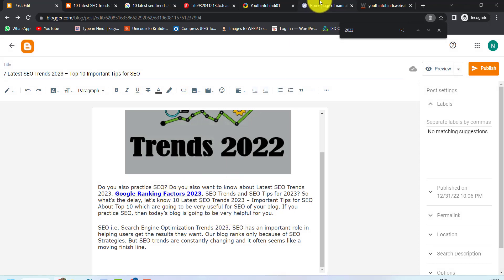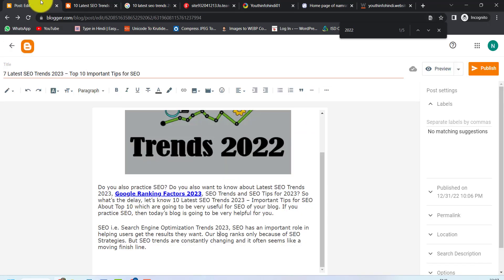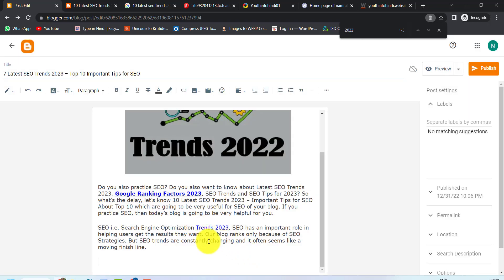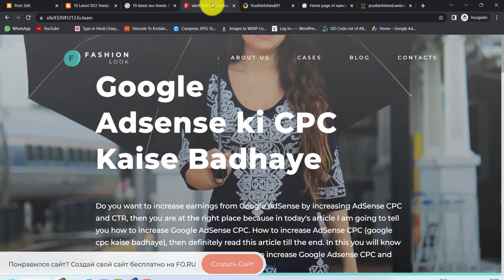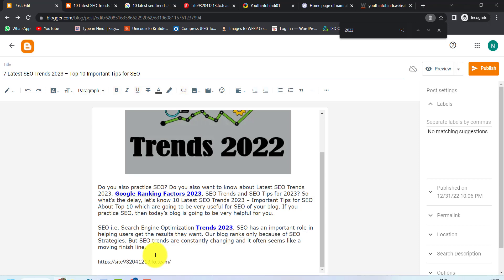For the second backlink, I will click on a URL, take it here, and create a backlink from it. I will paste it here. Then the third thing — we need to add a URL. So I will copy this URL and paste it here.